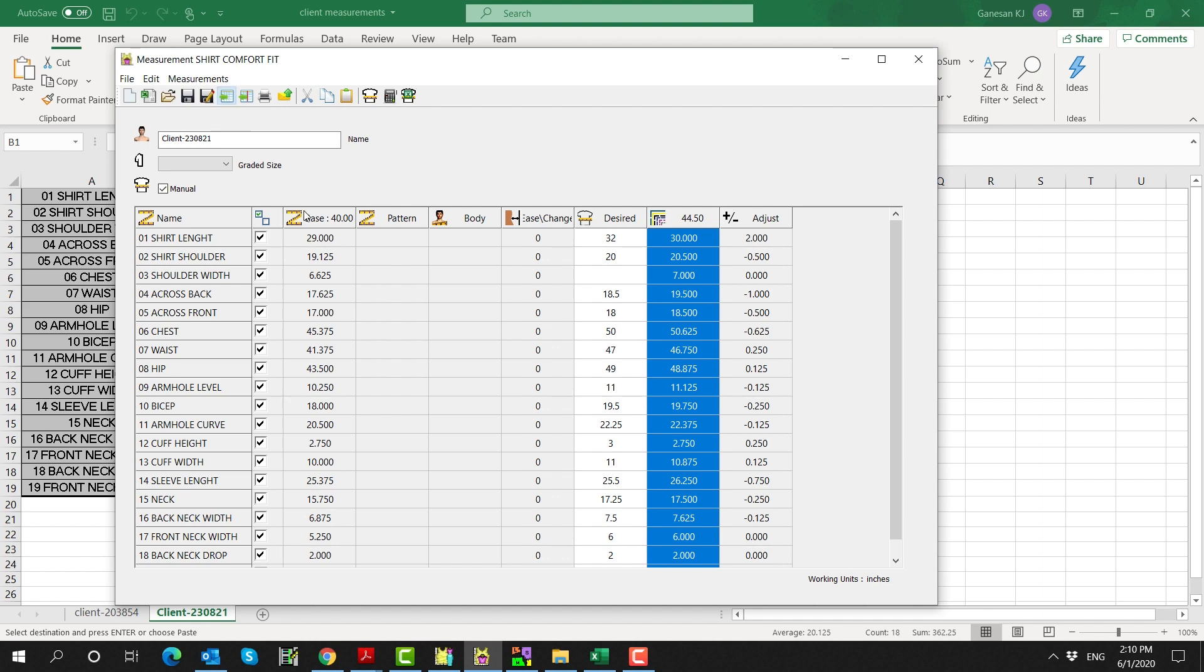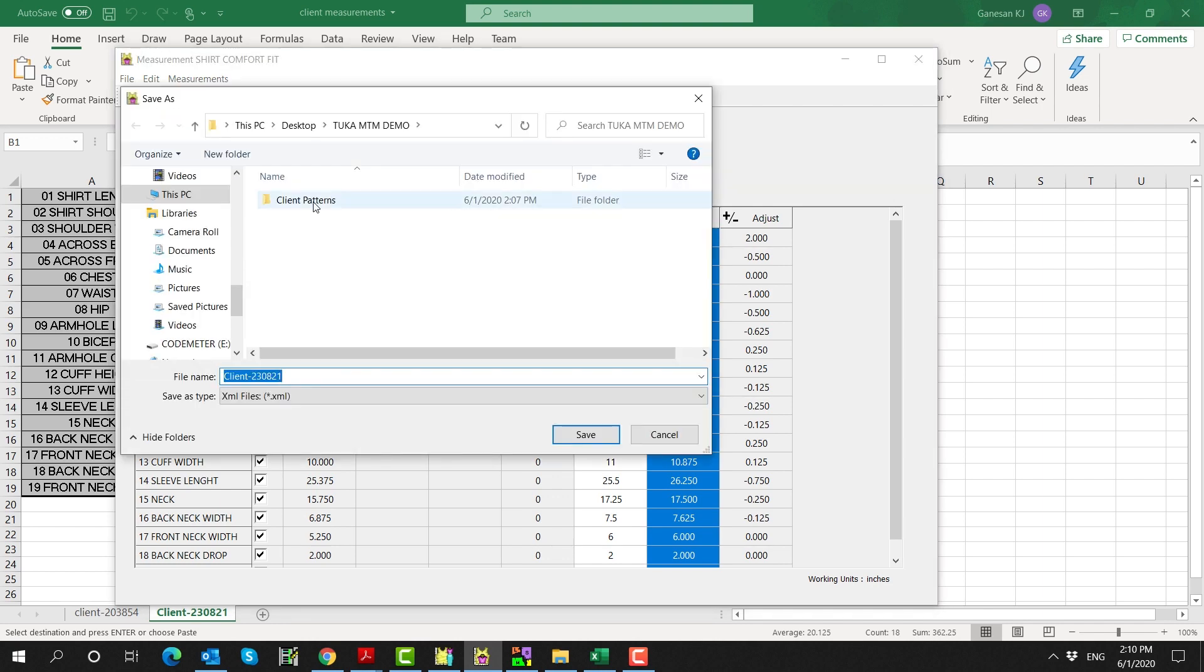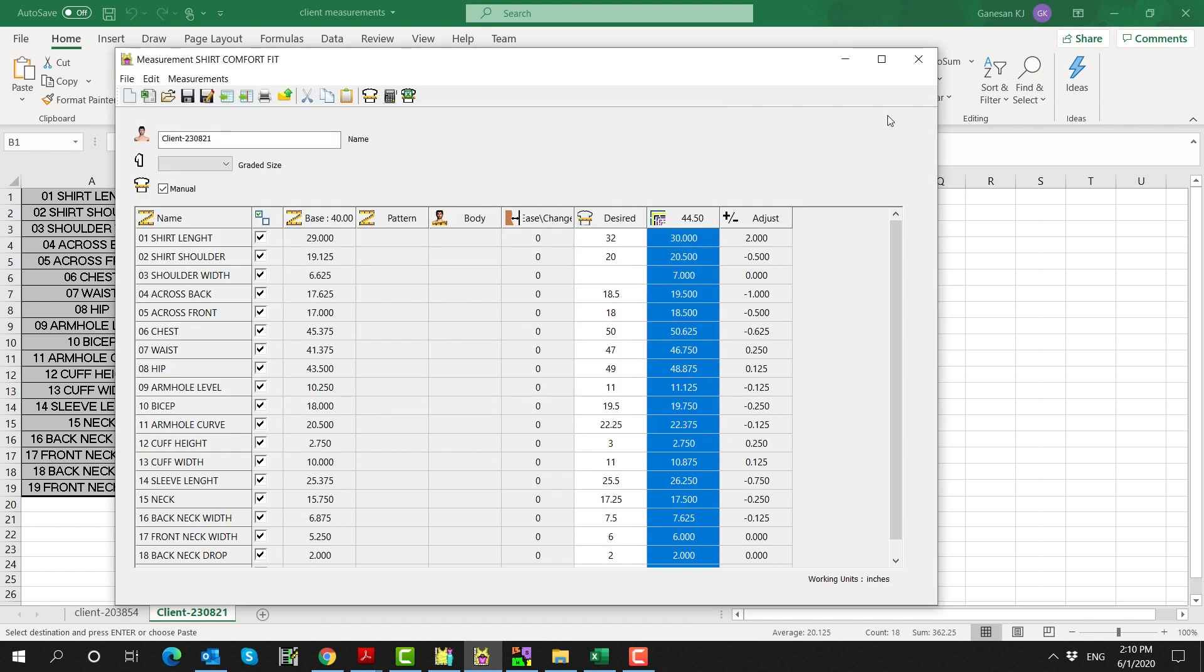Save this as an XML file, then open the base pattern in Tuca Design Tailor Edition.